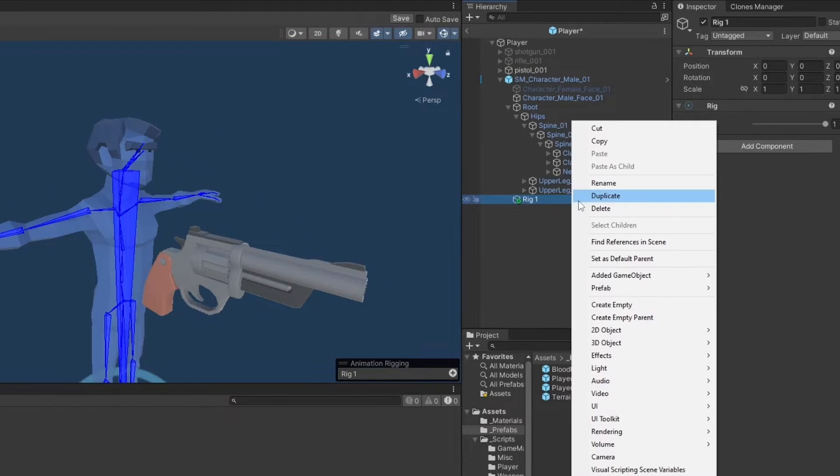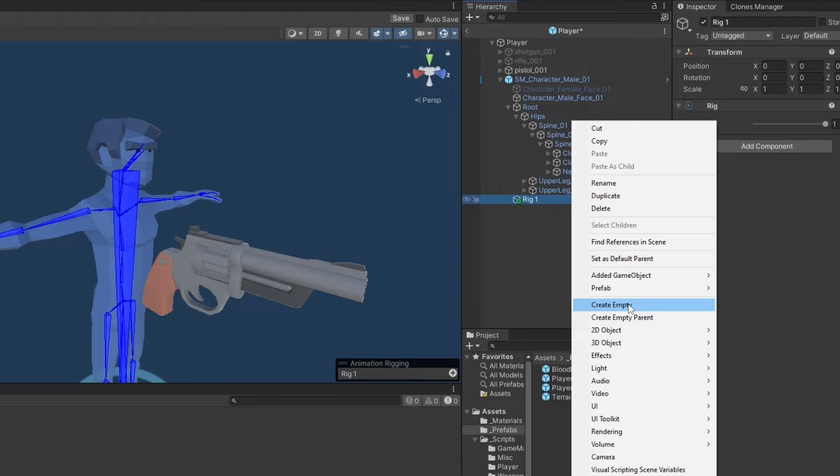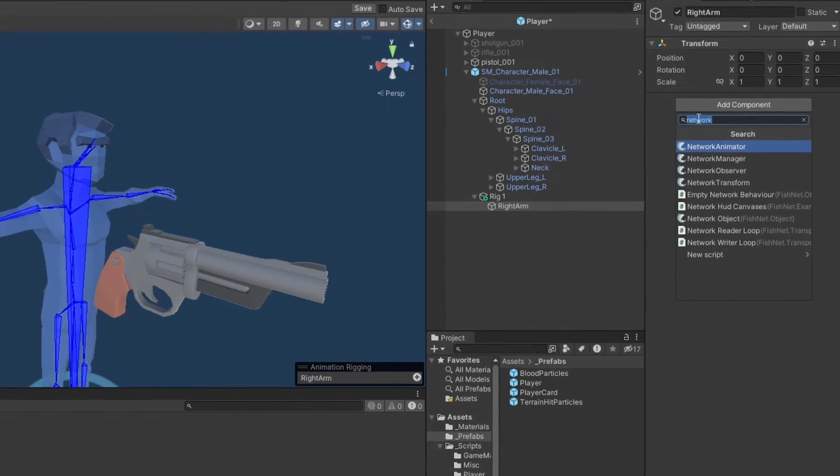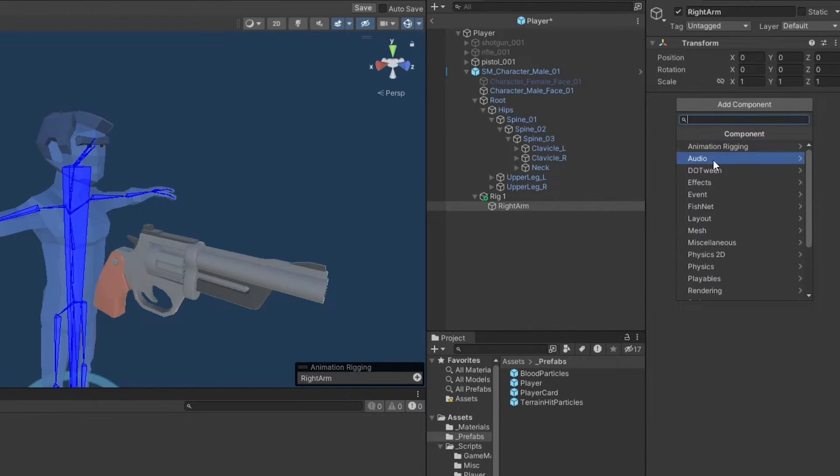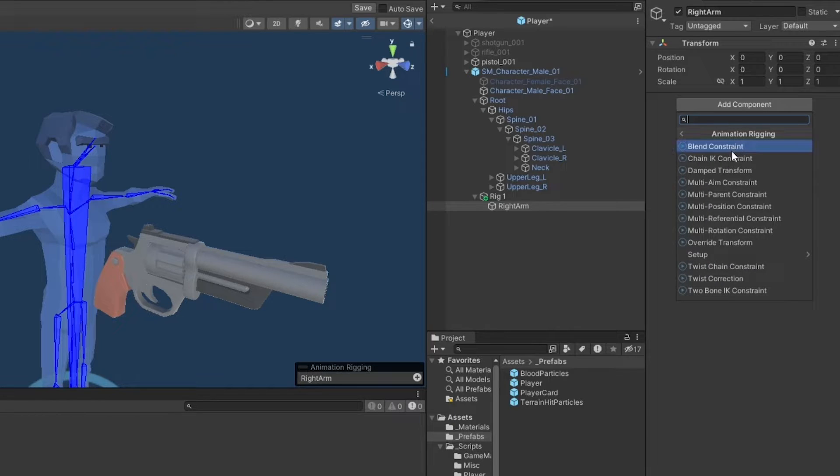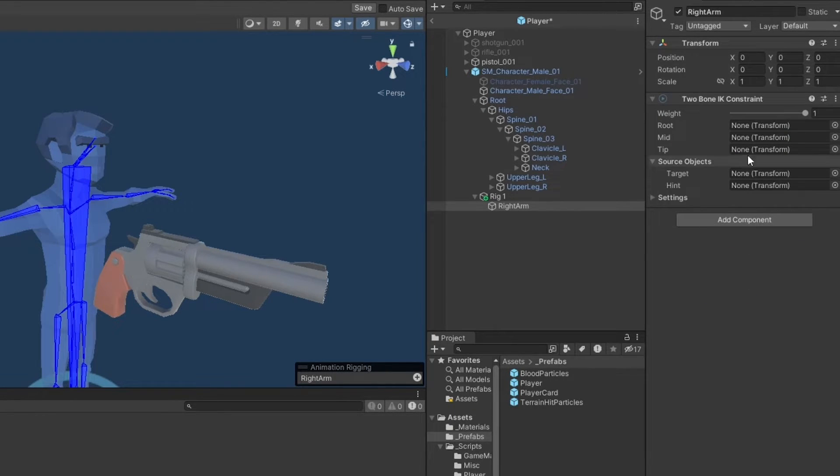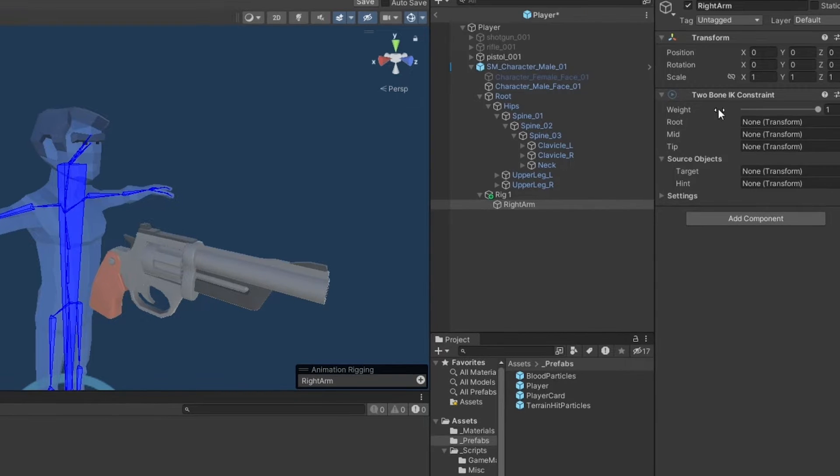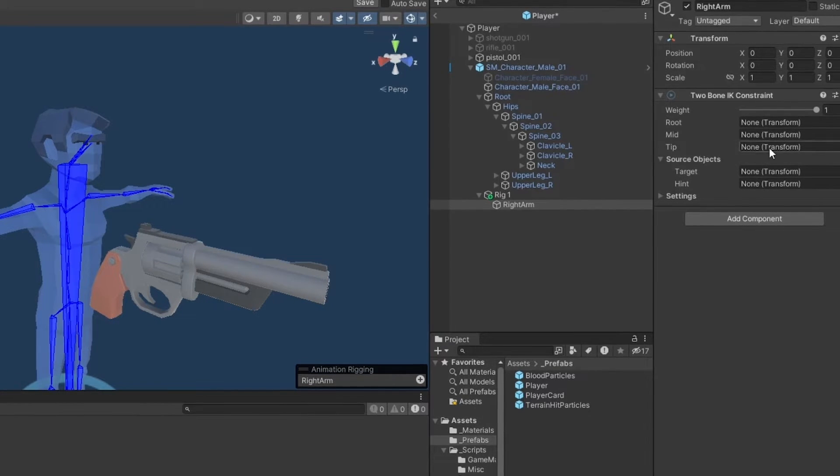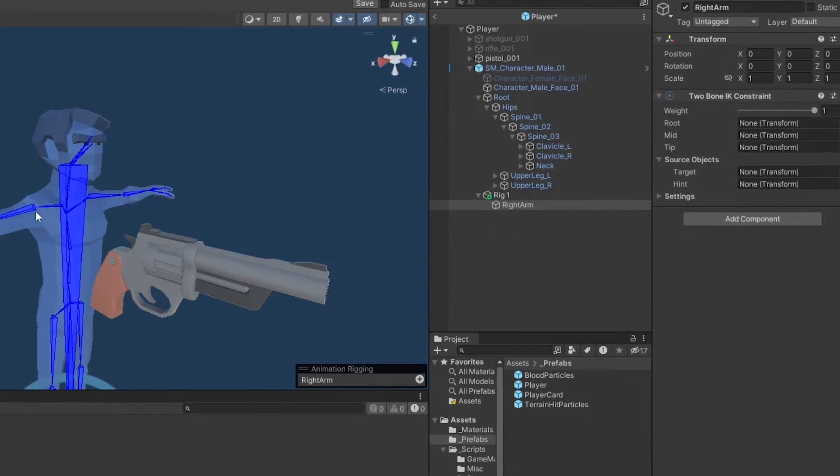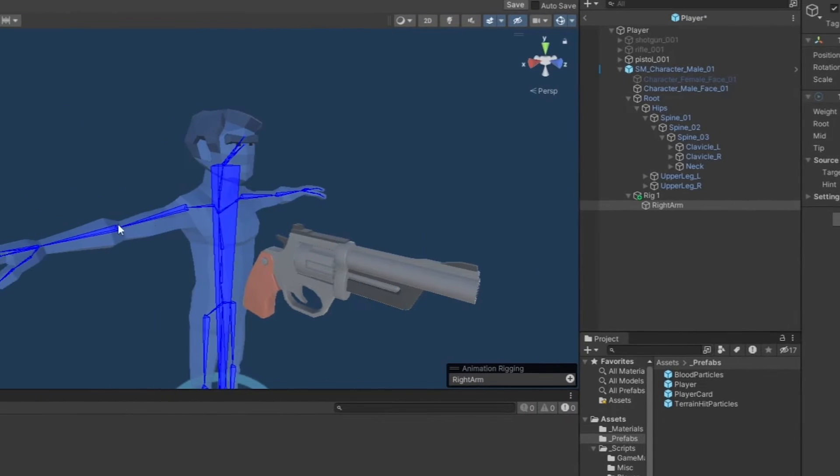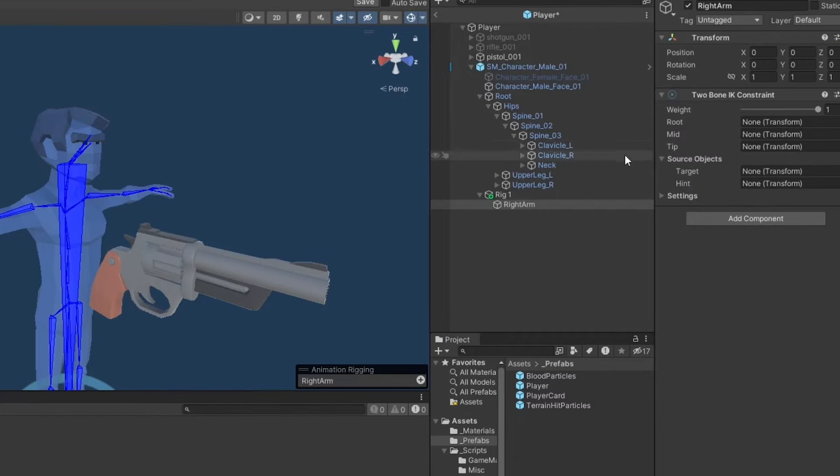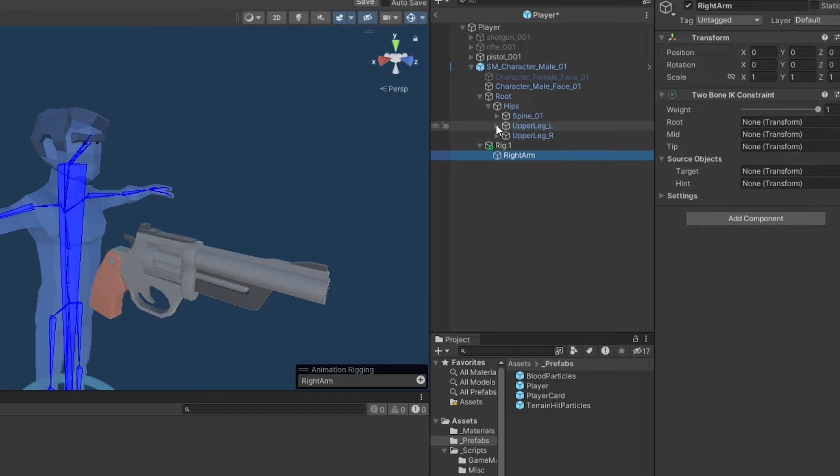What we need to set up now is underneath our rig, we need to add a right arm. And what we need to do is we go in, add a new component, animation rigging, and I believe this would be called a two bone IK constraint. Now here we need to set up the root object, mid object, and the tip. This is most likely going to be the up arm, lower arm, and the hand.